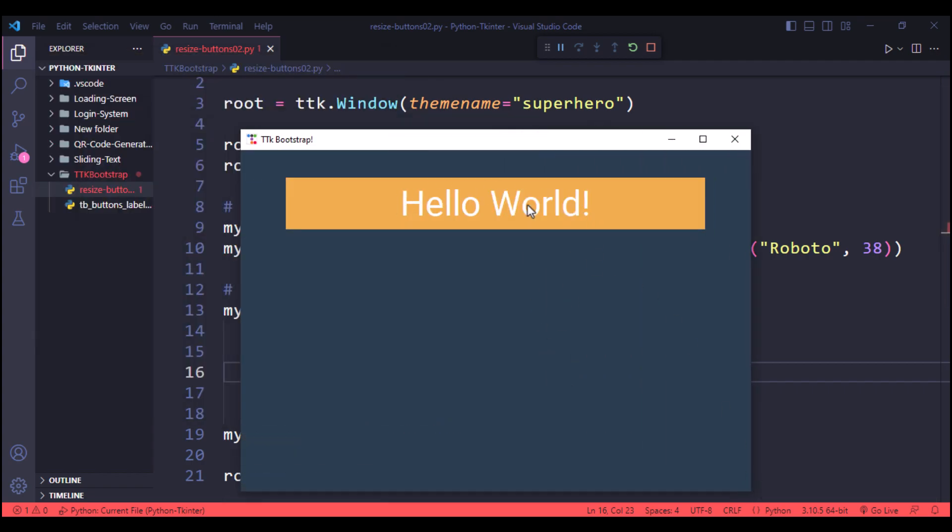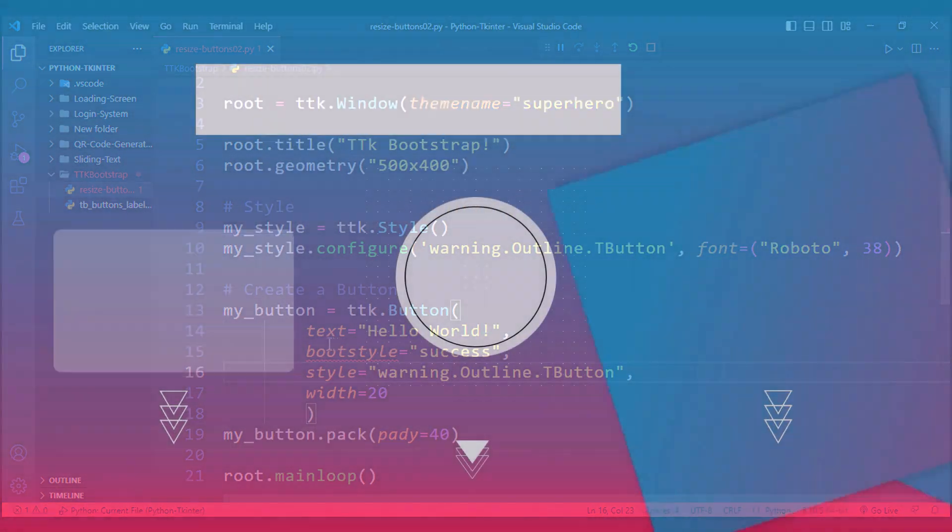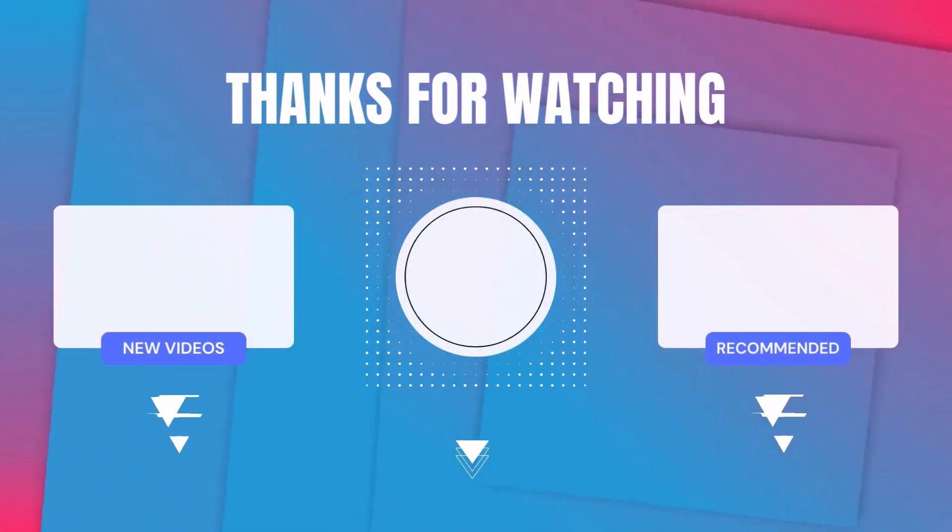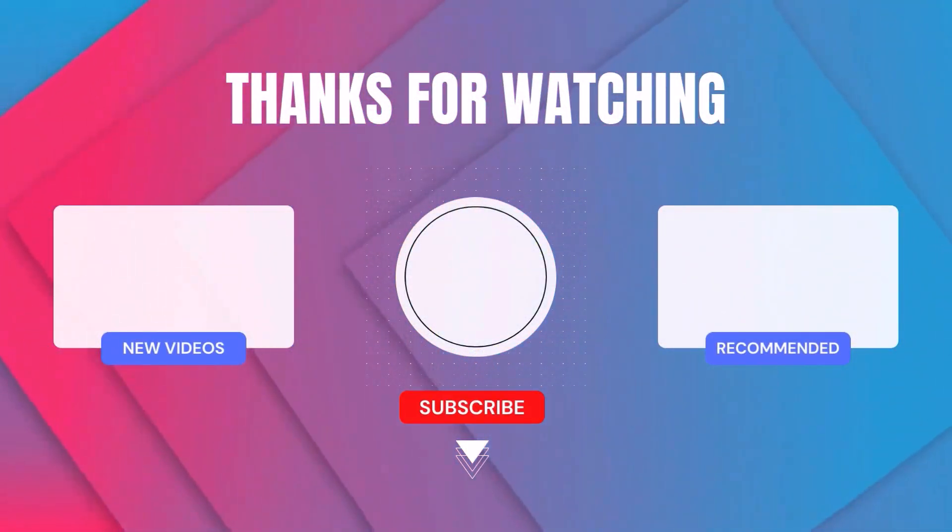Thank you for watching. Don't forget to press the like and subscribe button.